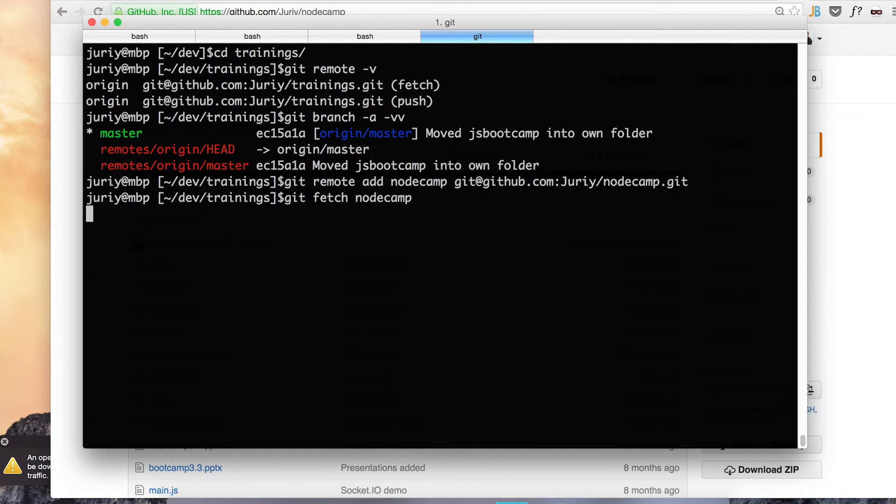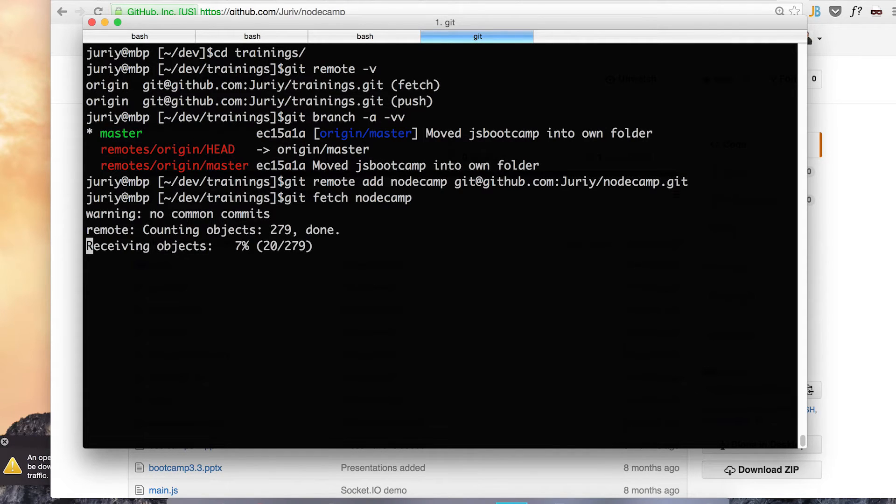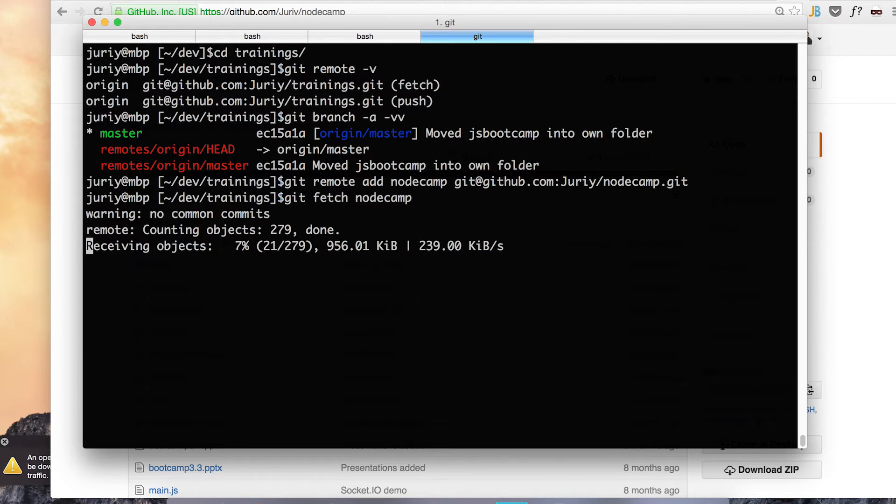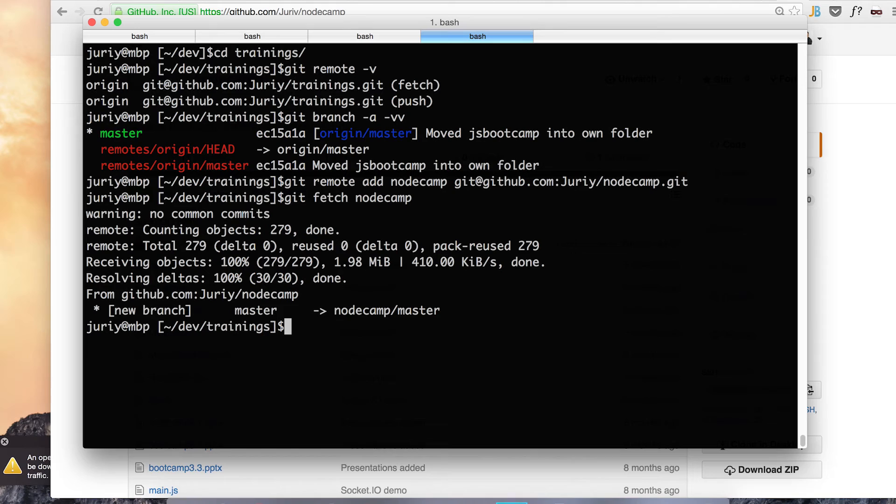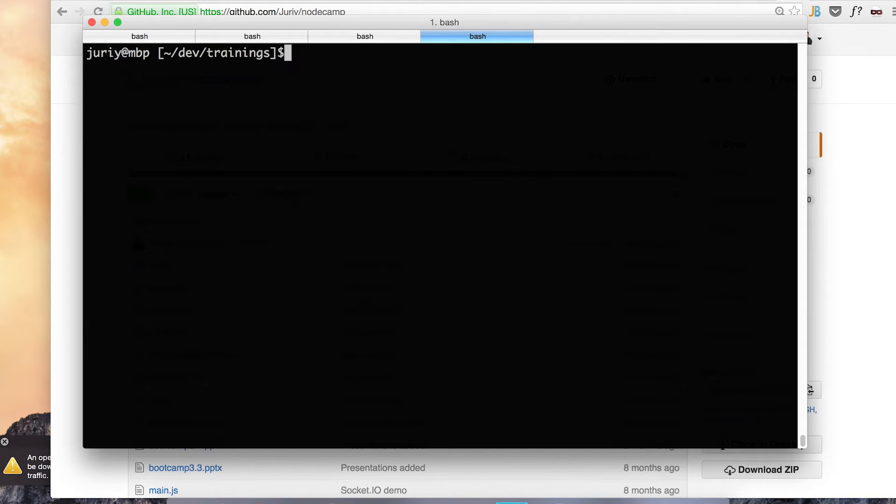Now I want to fetch everything from that remote just to have those commits here locally. I will have to do it anyway. And after a minute they will be here. They came a bit slower than I anticipated but it will be here.